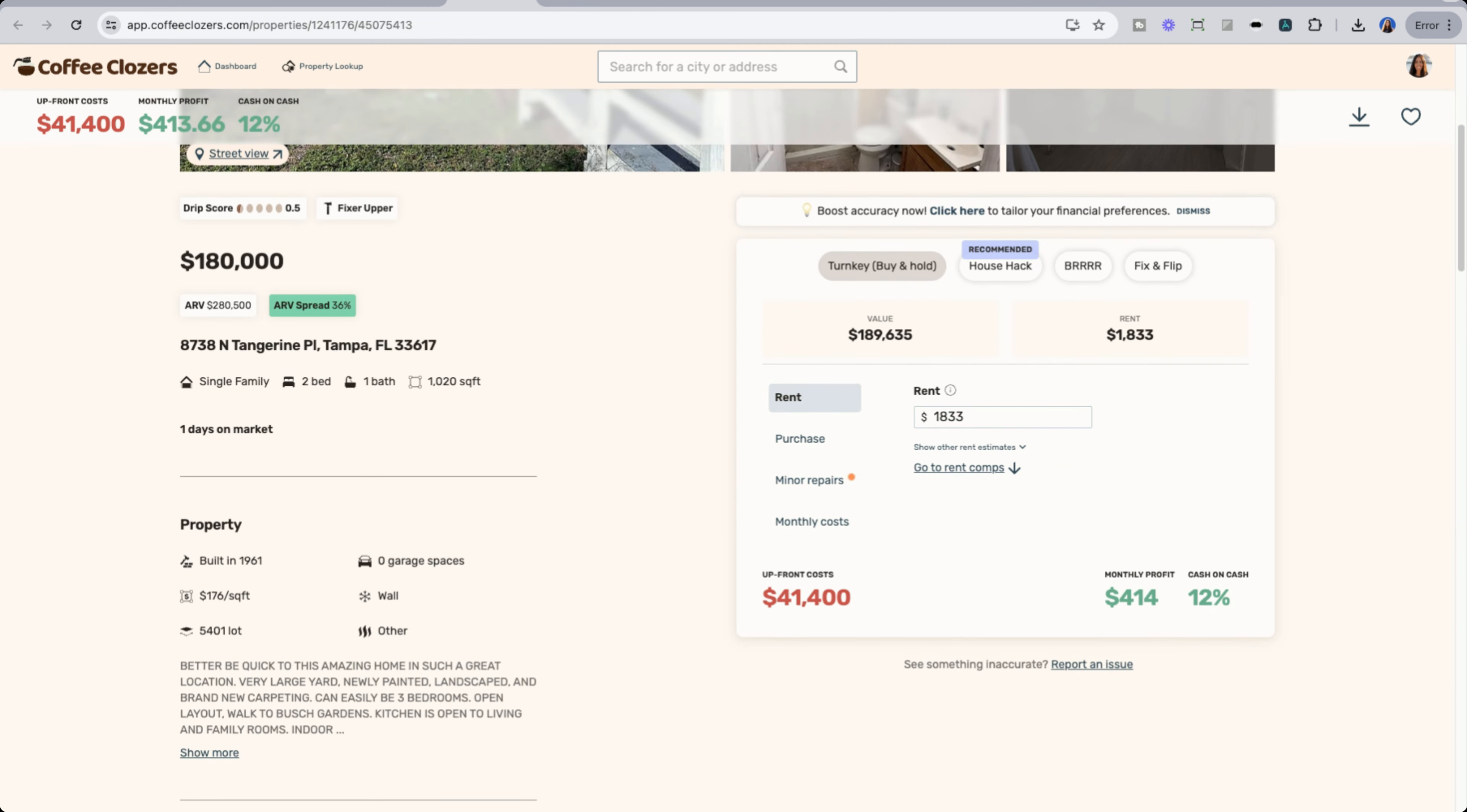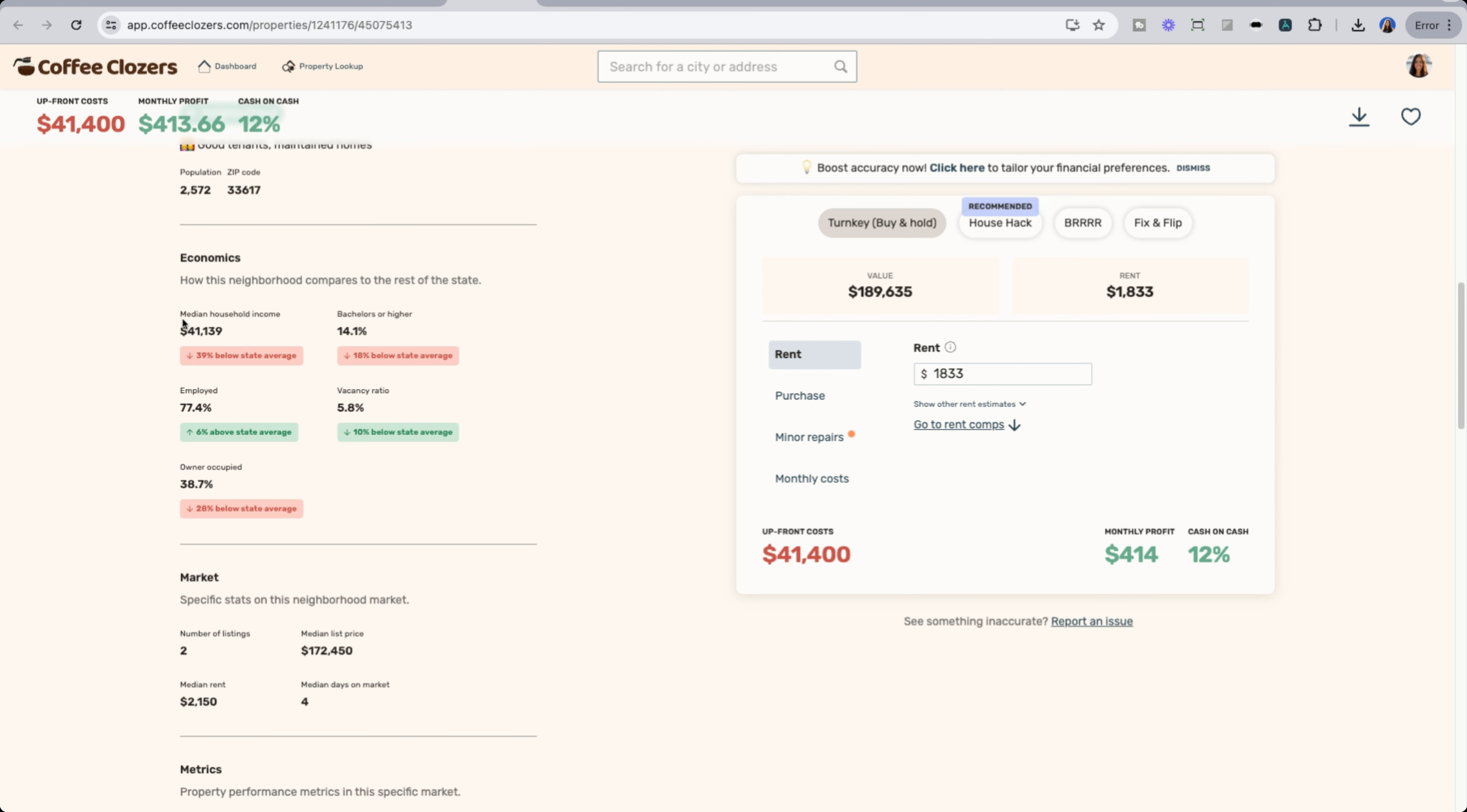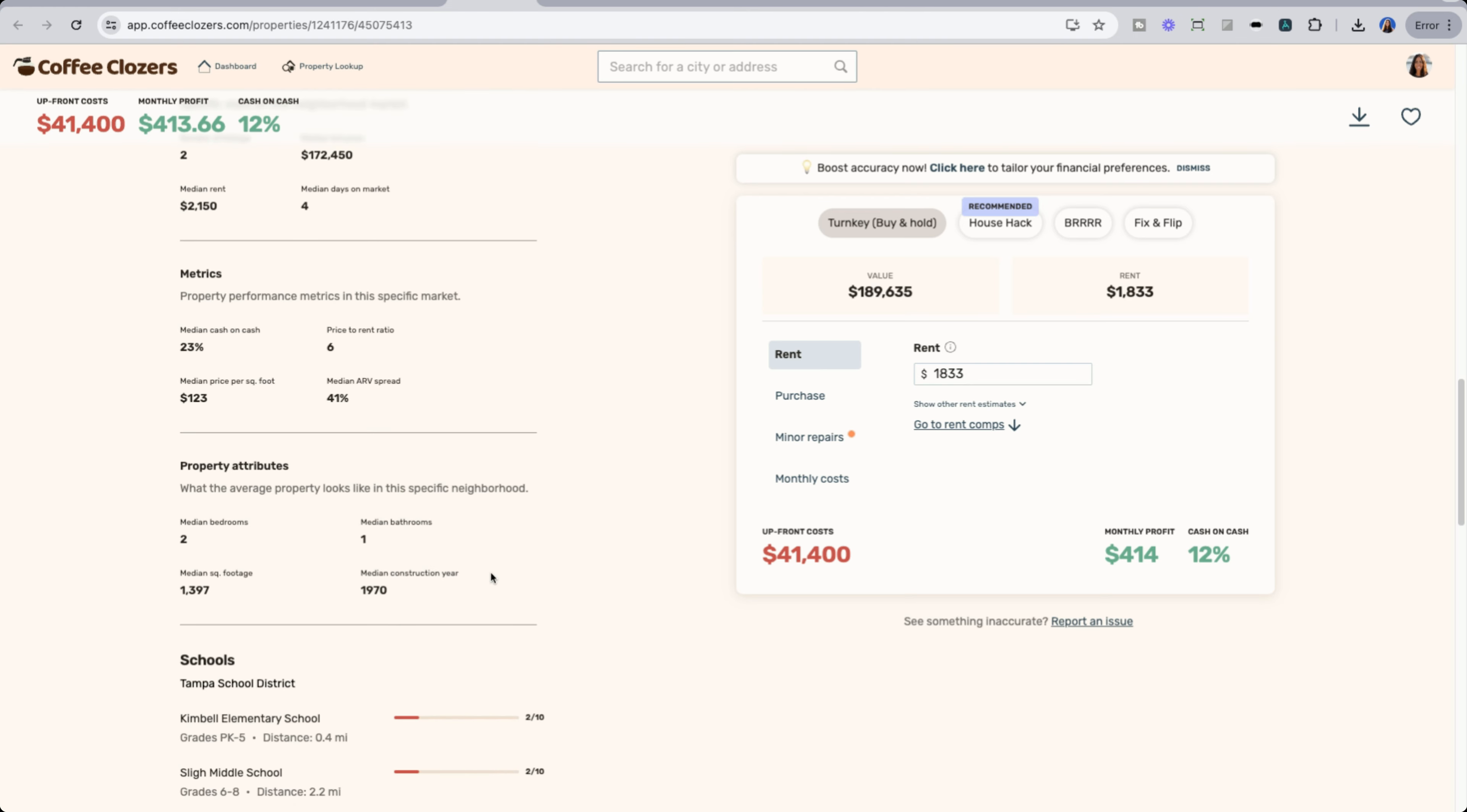As we go down, we could see more information on the property itself. More importantly, we can get more of a view of the neighborhood. So this neighborhood is rated as a B minus. We can see information on economics. Employment rate in this area is about 77%, which is about 6% above the state average. So although median household income may be relatively low, there is a good amount of employment in the area, which is good.